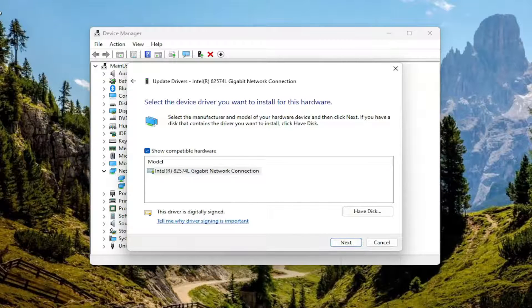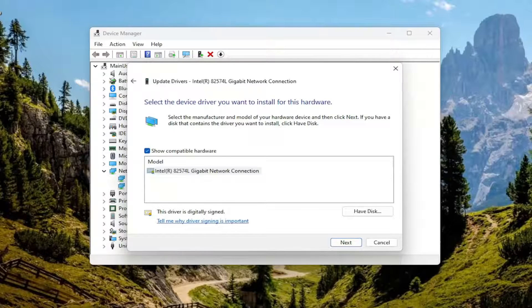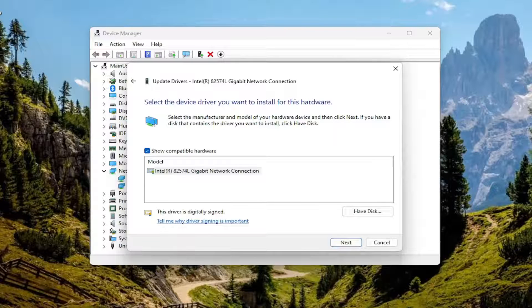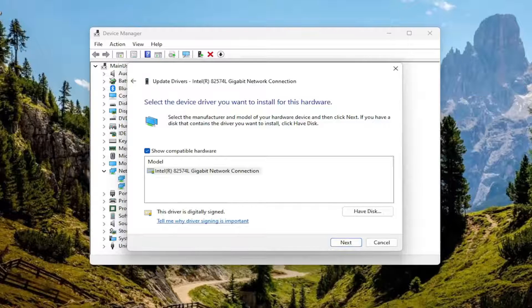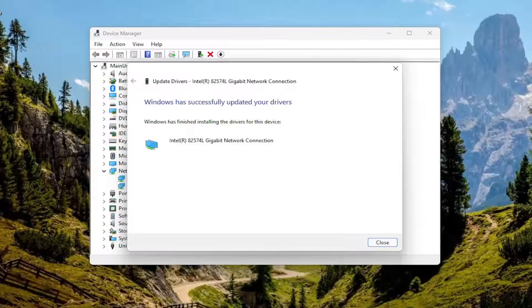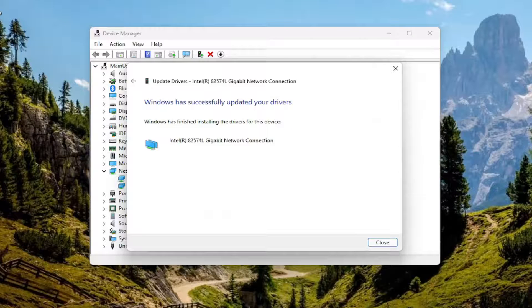If you have a manufacturer specific one, I recommend selecting that. Otherwise, select a generic one if that's the only option available to you. Once you've made that selection, select next and give that a moment.